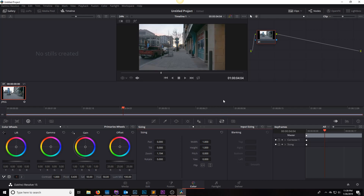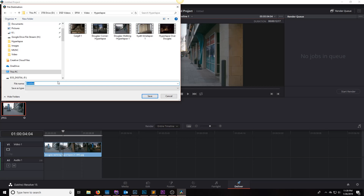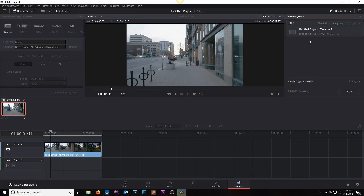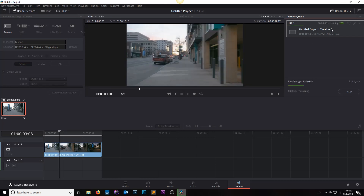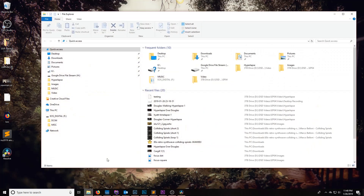Next, click on 'Deliver,' add the render to the queue, click save, and start the render. It doesn't take very long. Then let's go ahead and check it out.